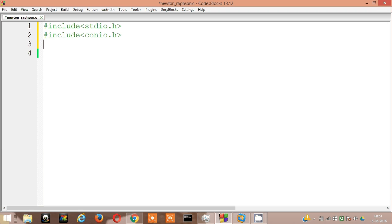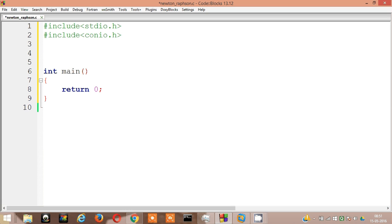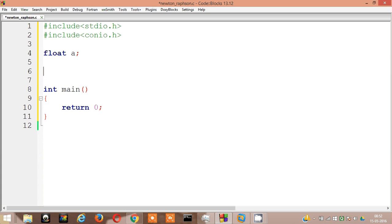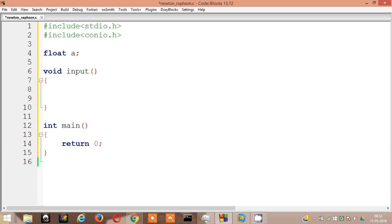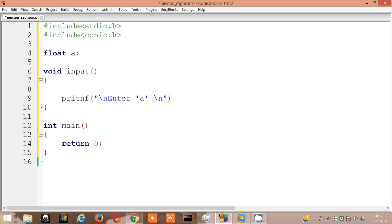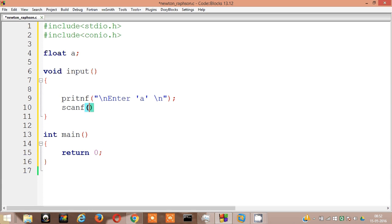Then int main return 0. What's the input going to have? It's going to have only one variable I guess, float a. Then void input. Printf enter a, scanf percent f ampersand a. So we finally read the value of a.